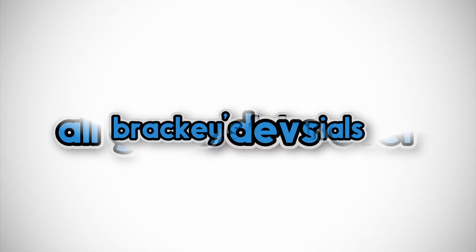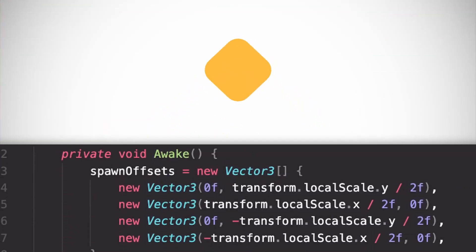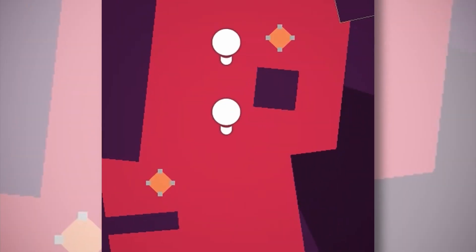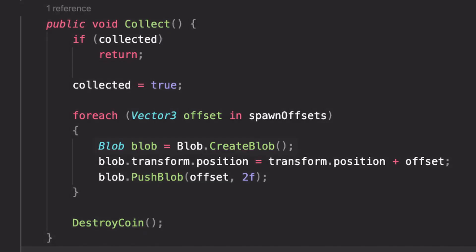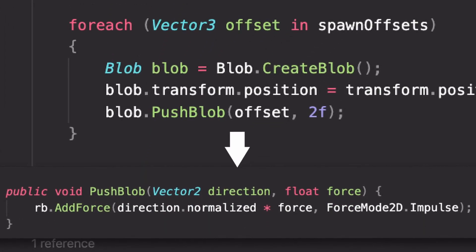Would it really be a Brackeys jam if we didn't rip off the legend himself? He takes our scene from this to this. These orange coins have four points — we can calculate them by getting the coin's size and offsetting it in each direction, and check that works using gizmos. When the coin is collected, we create four new blobs, put them in each position, and apply an impulse to shoot them off in that direction. It's a trade-off between less control with higher risk, or lots of chaos where you can afford to let a few die.